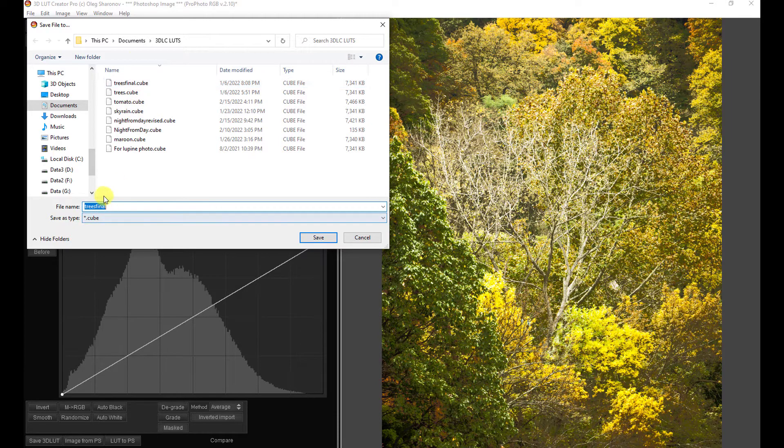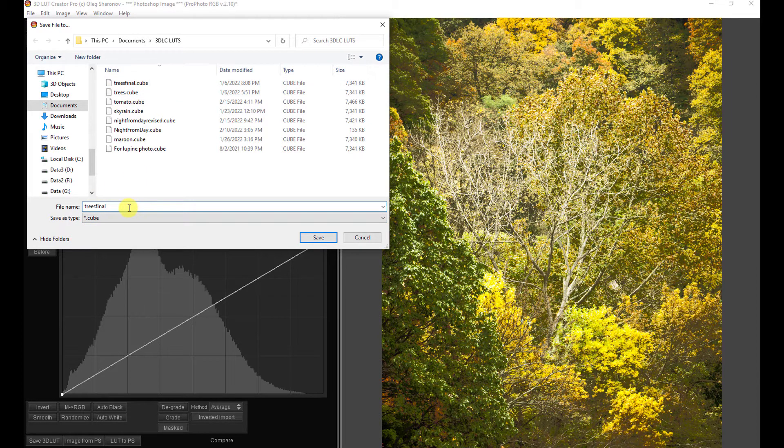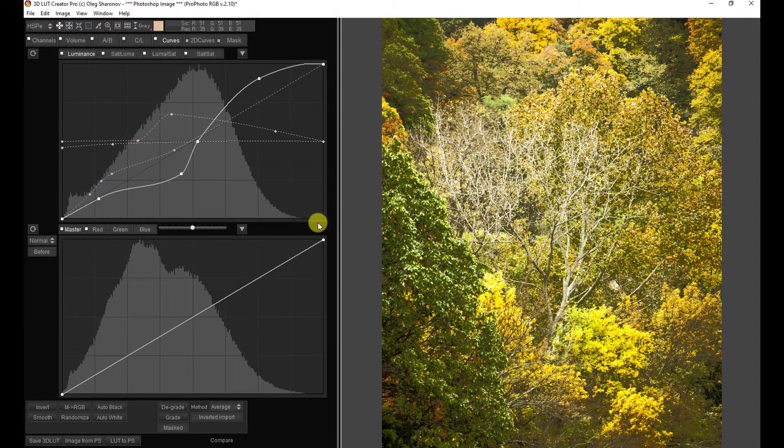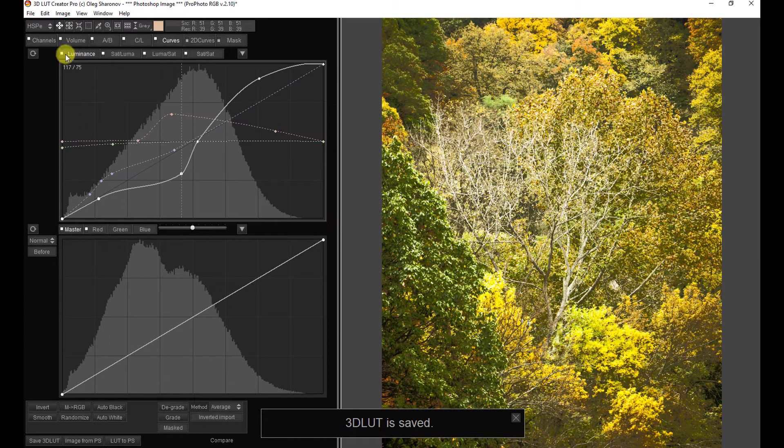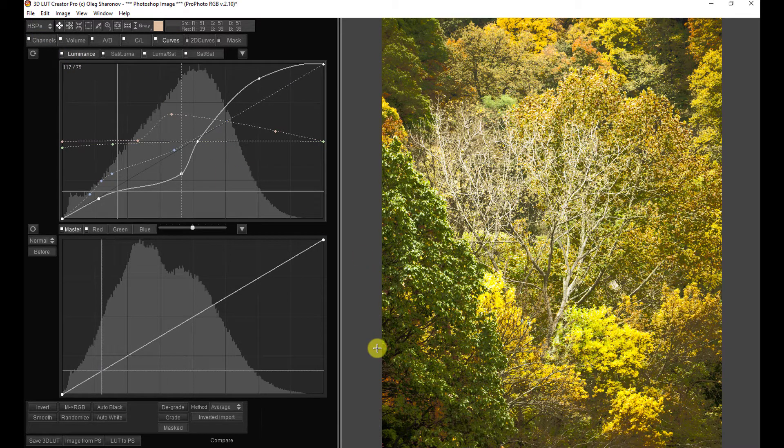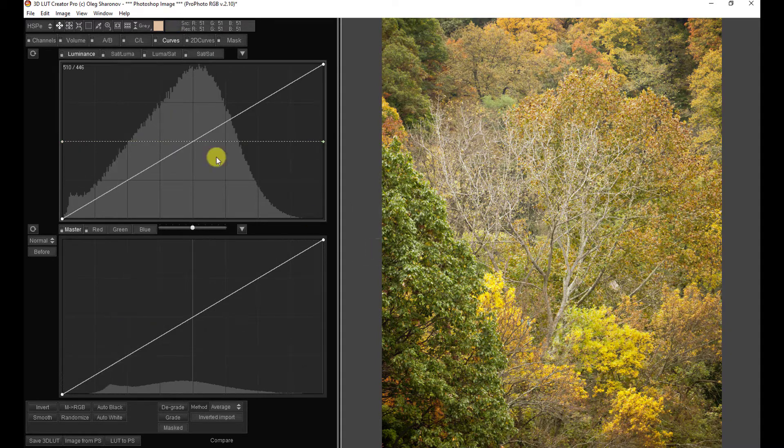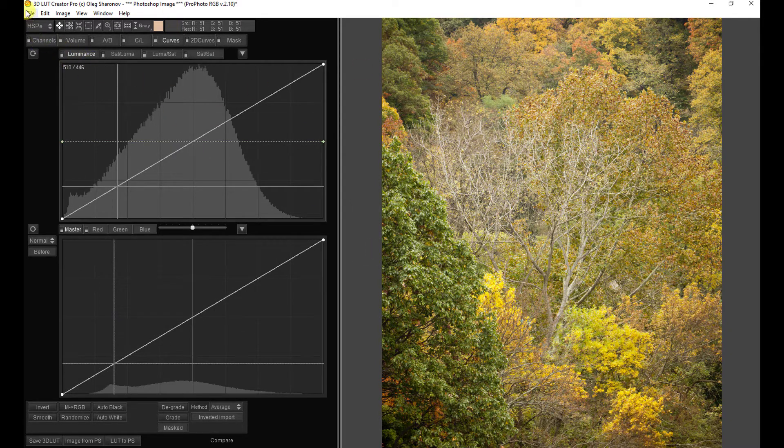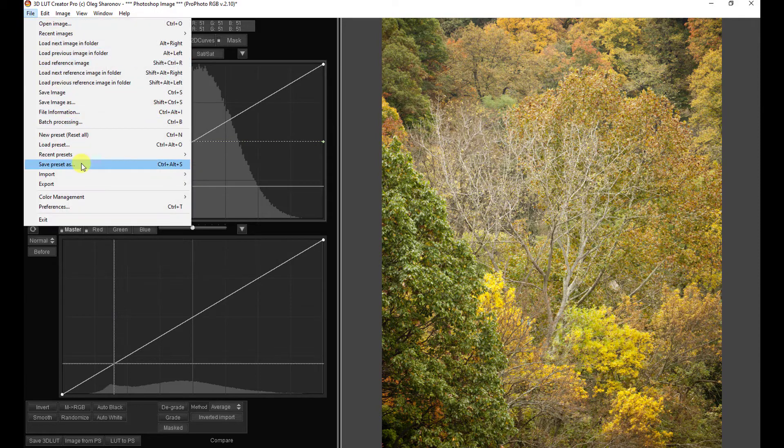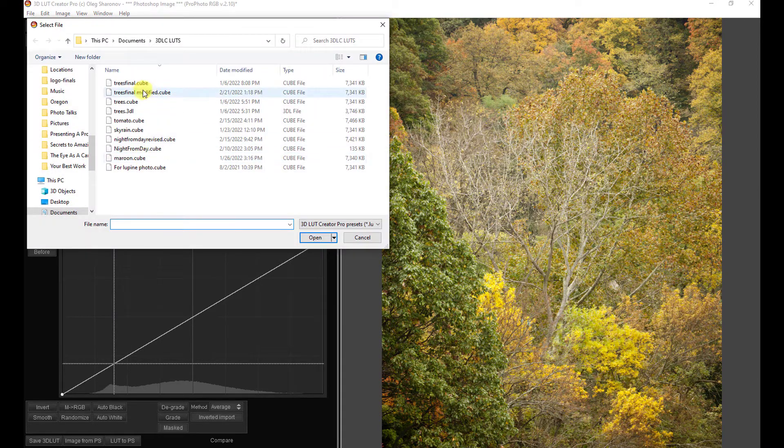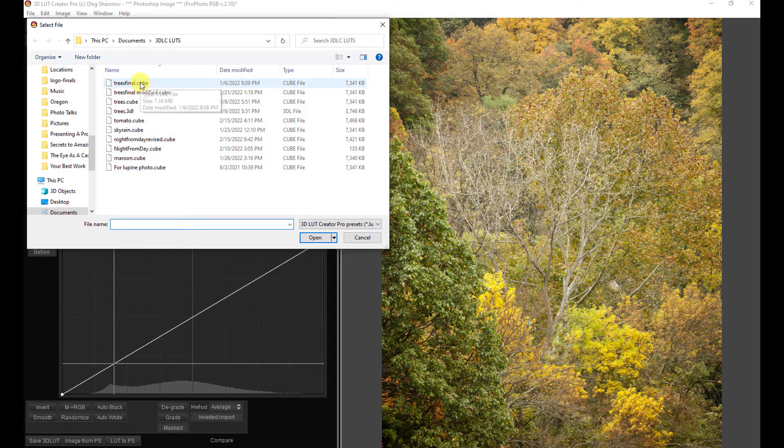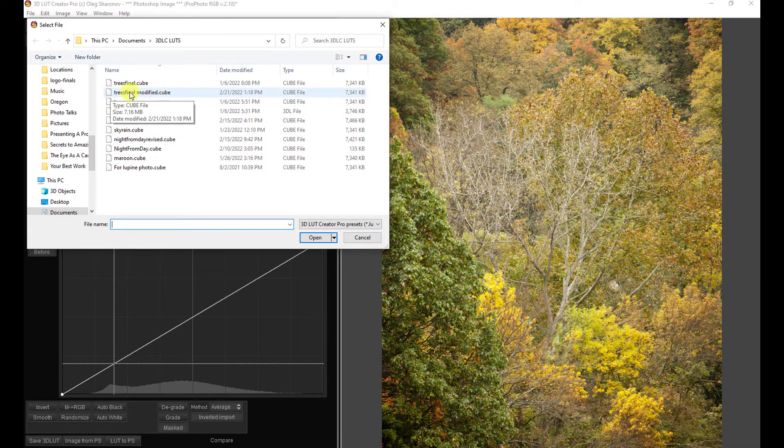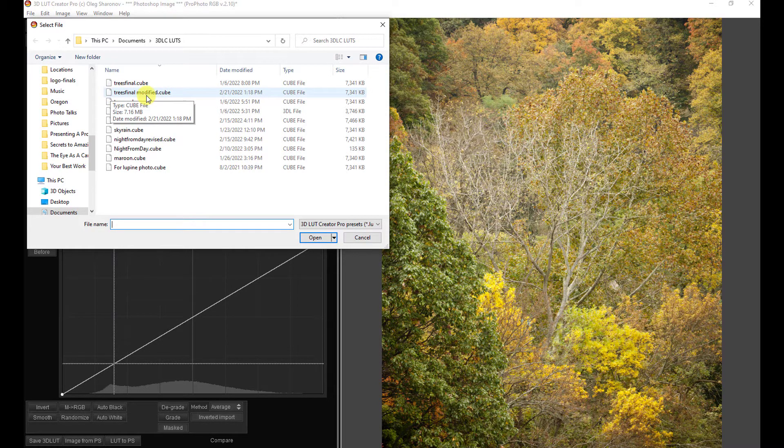There's the LUT we used. We can keep that LUT intact. We can name this trees final. And we also have our modified LUT file. We can save it. And then if we hit Ctrl N to start a new LUT, we're back to the original photo. And if we come here and see load preset, we now have our trees final, which was the one we imported. And we also have our modified LUT file.